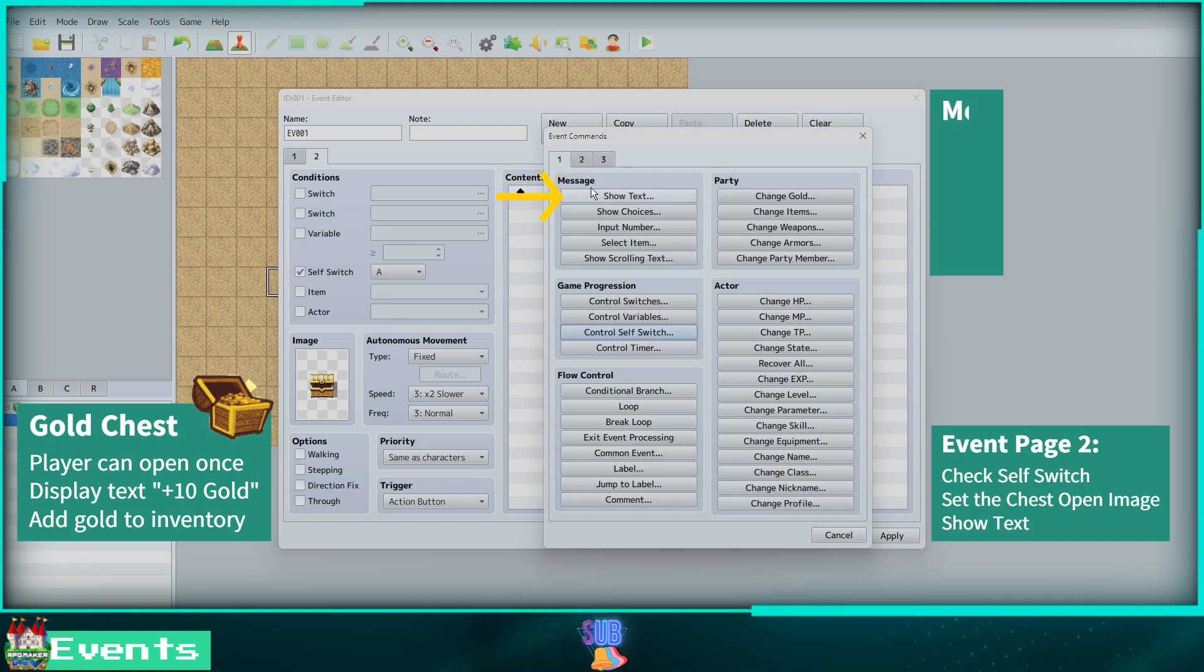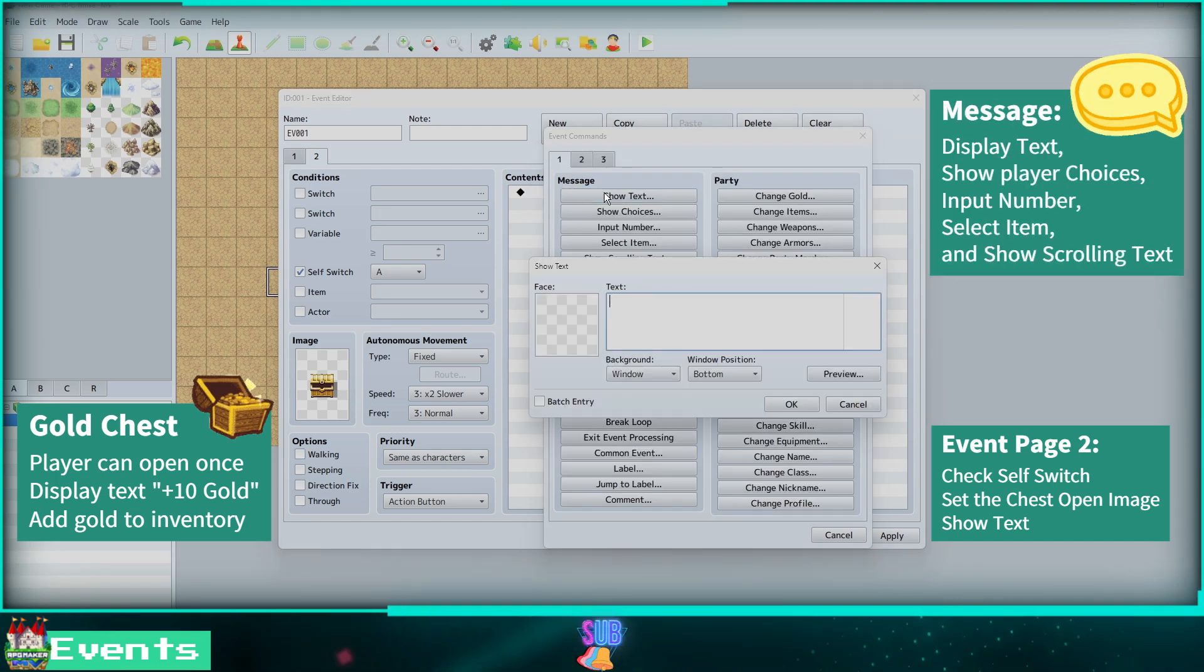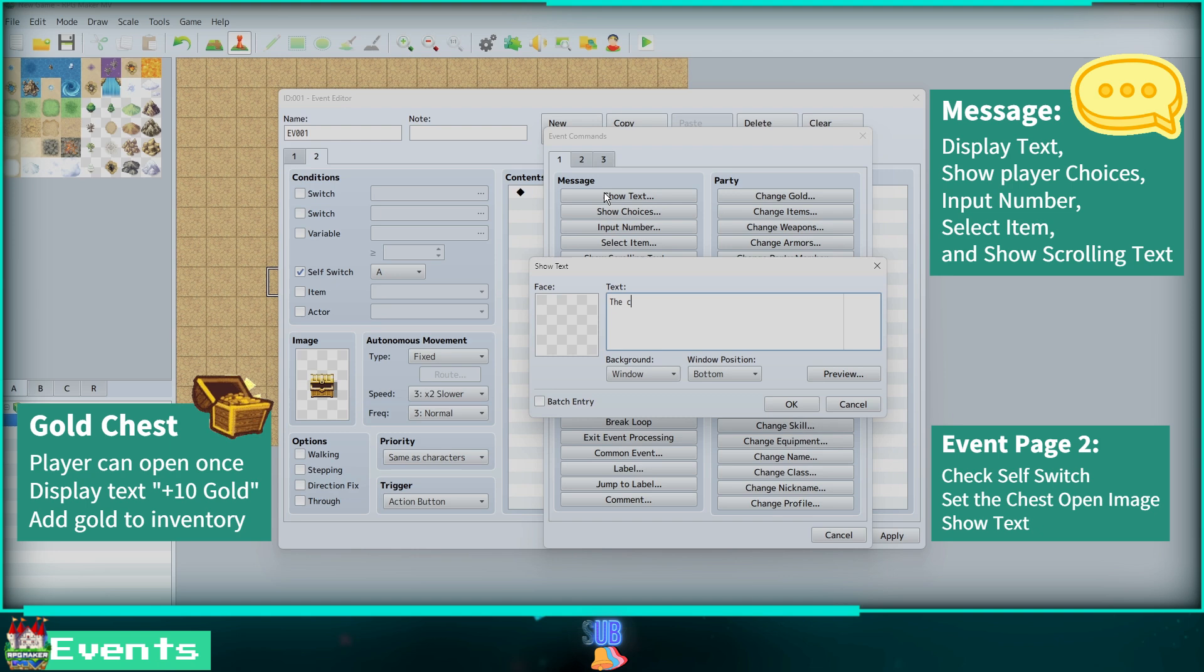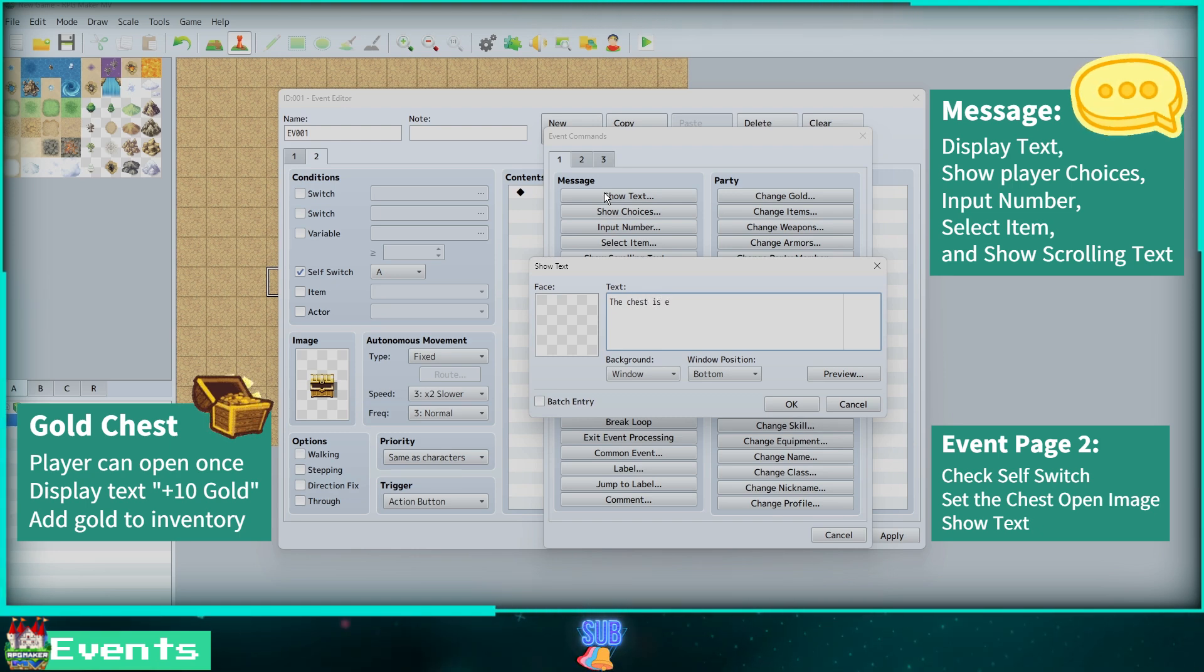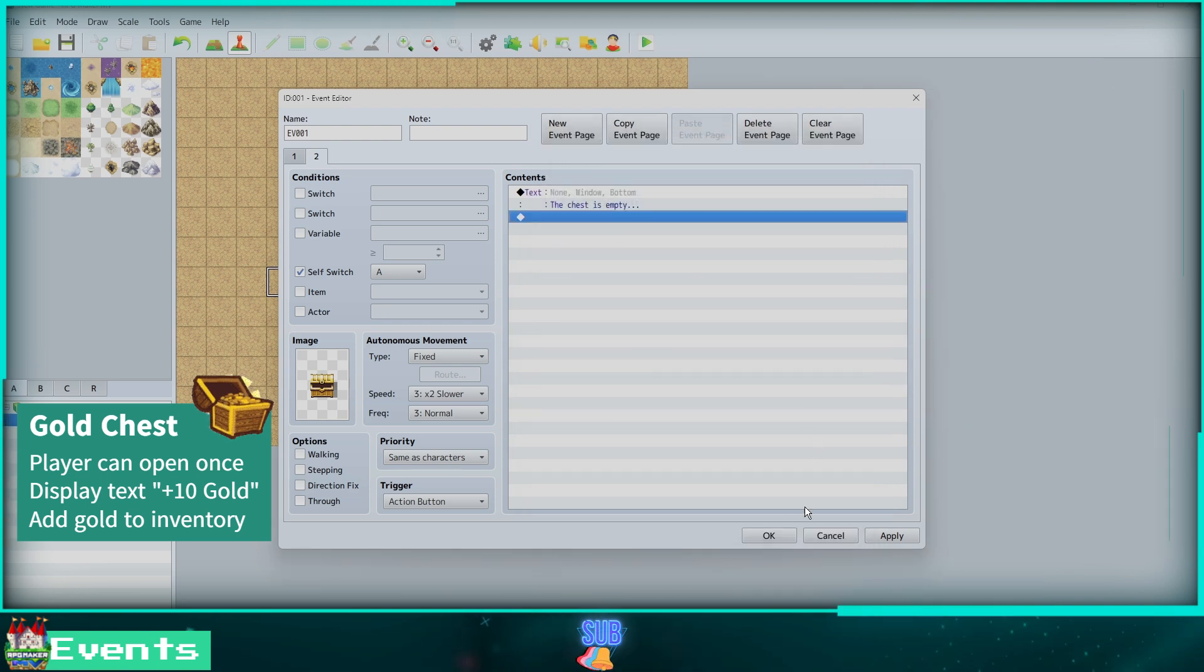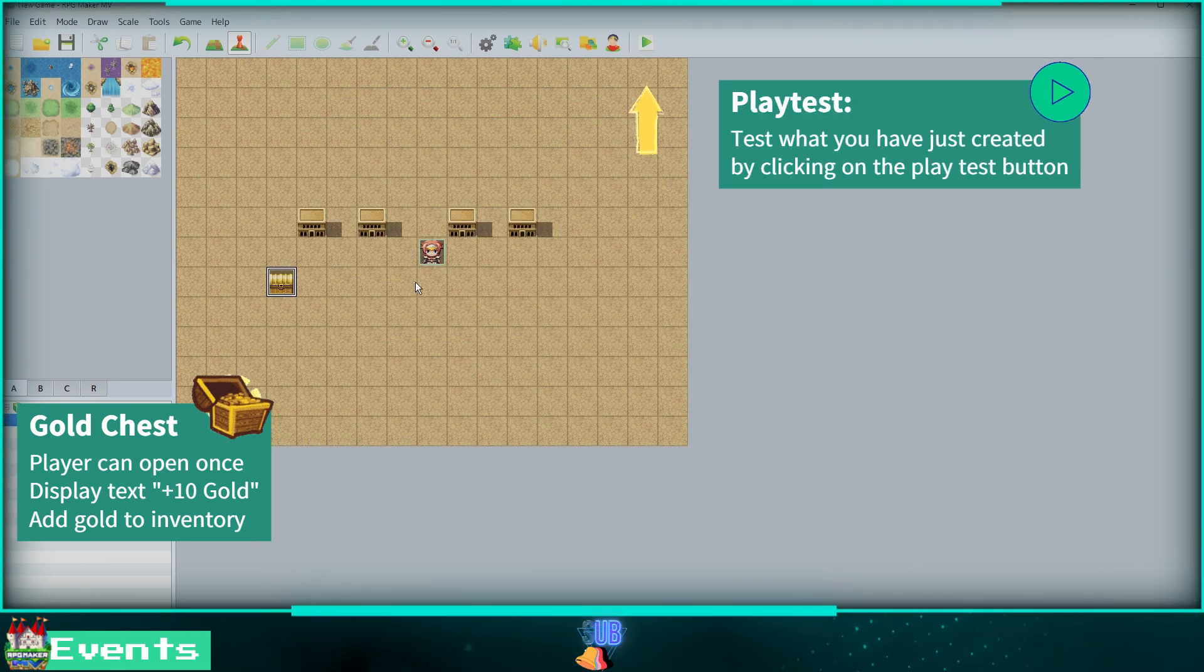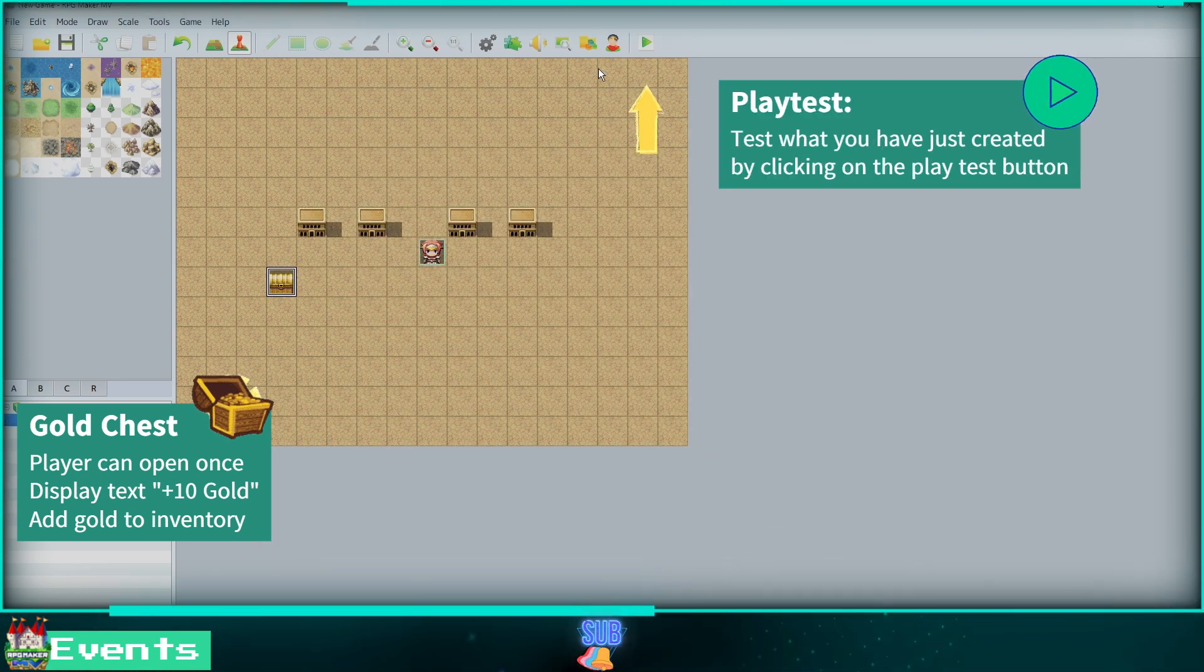Now we can select Show Text under Message and say the chest is empty. We don't need to create a new page. We want this message to repeat. Click OK.